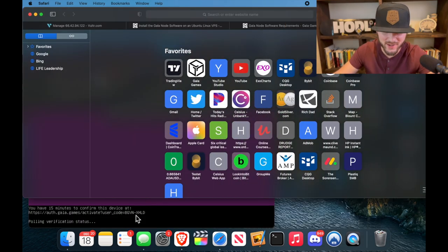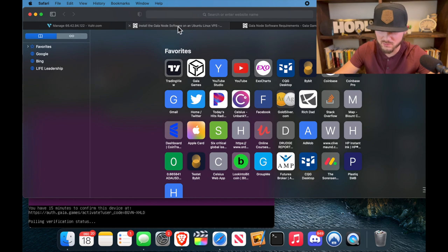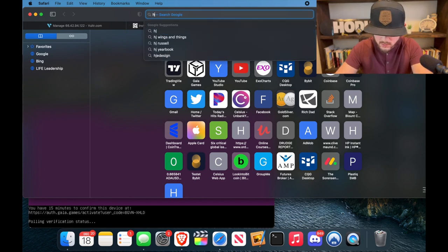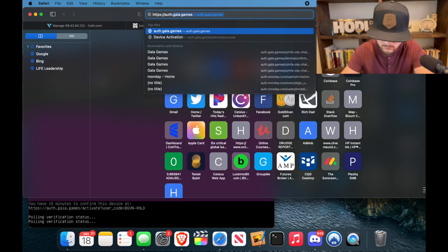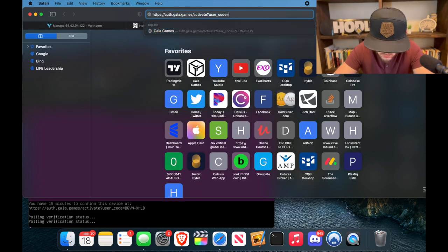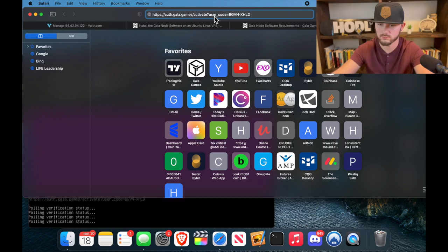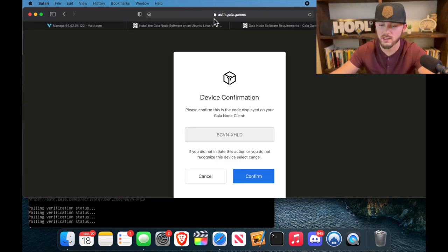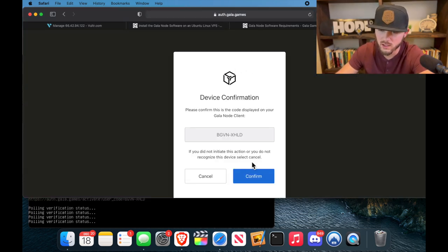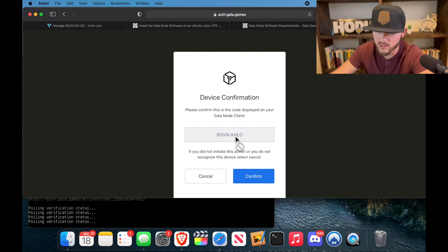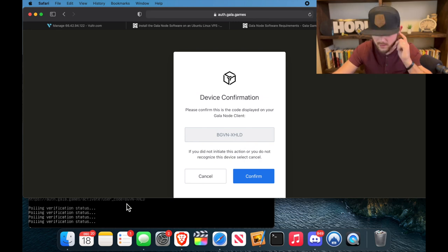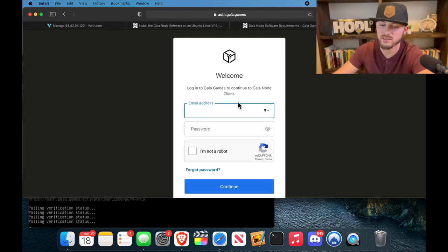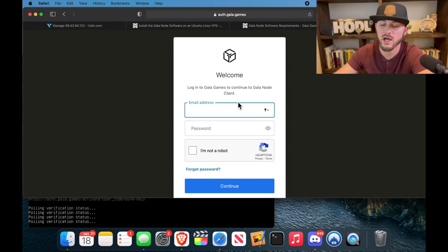All right cool, so we have that web address at the bottom right here, so we're going to type that in. There we go, and hit enter. All right cool, so you can see how it's auto-populated in here and that matches what we had, so we're going to hit confirm.